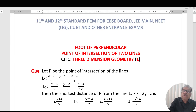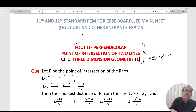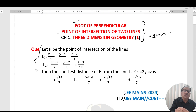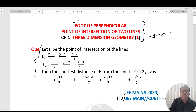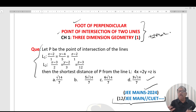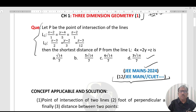Today's topic is three-dimensional geometry. The problem involves finding the point of intersection of two lines L1 and L2, then finding the shortest distance of that point from another line. Options are given and one is correct. This question is taken from JEE 2024, applicable for JEE Main, CET, and other competitive exams.